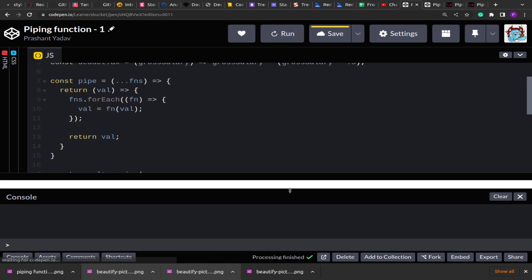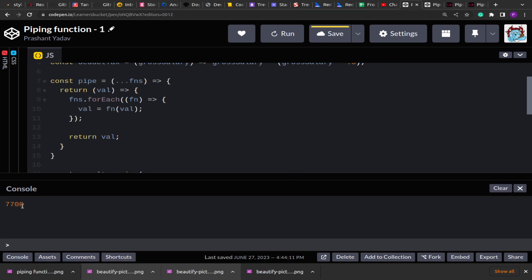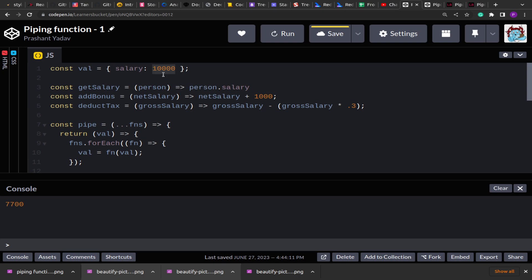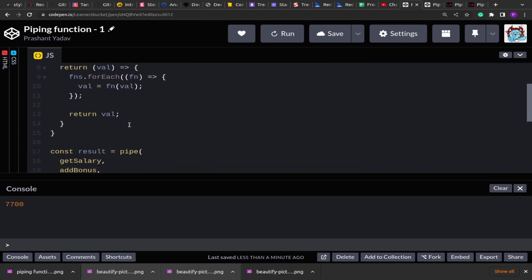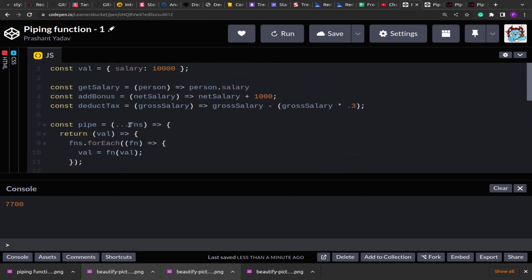If I click on run, you see that we get the result 7700. Initially the value was 10,000. After that we added a bonus of 1000, making it 11,000. Then we deducted 30% from 11,000 and got the final result of 7700. So our piping function is working perfectly fine. This is one example of pipe and you can expect this kind of question in HLD1 and HLD2 in the first coding round. Now let's move to the second piping question.